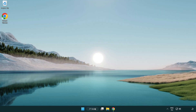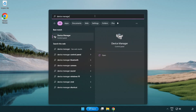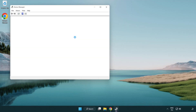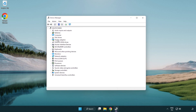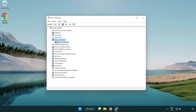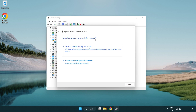Click the search bar and type 'device manager'. Click Device Manager, then click Display Adapters and select your display adapter. Right-click and select Update Driver, then choose Search Automatically for Drivers.